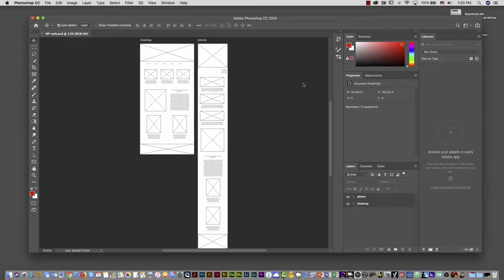Hello guys, this is Eugenio Solis de Bando and in this video I'm going to show you how you can convert this wireframe into a real mock-up using Photoshop CC 2019, and then in the following video I'm going to show you how you can convert this into HTML and CSS using Dreamweaver 2019. Alright, let's start.